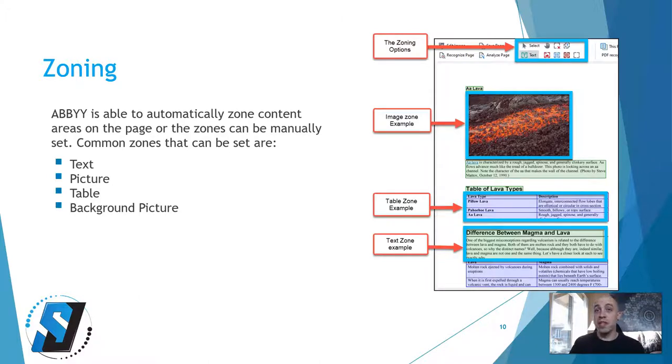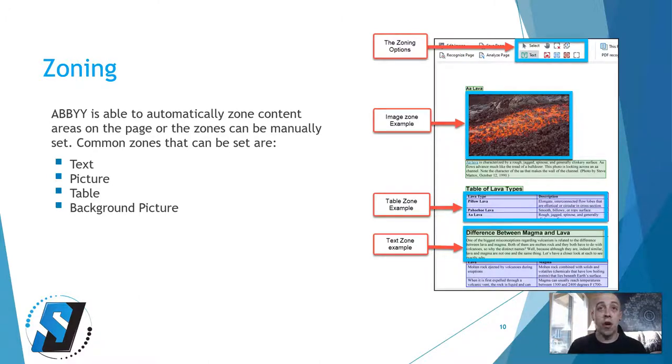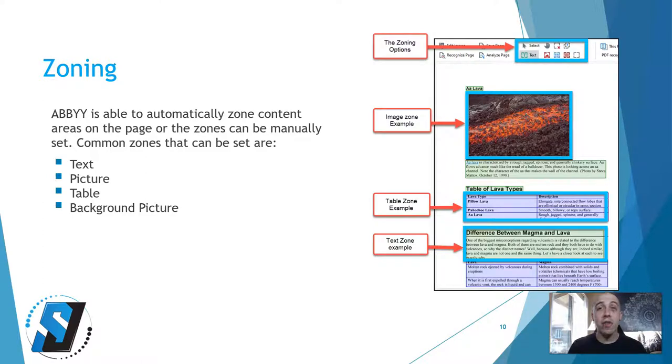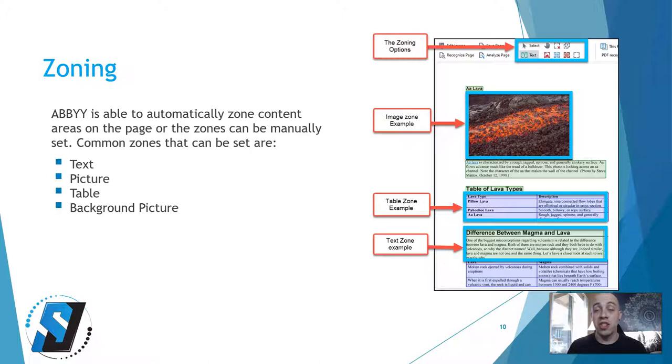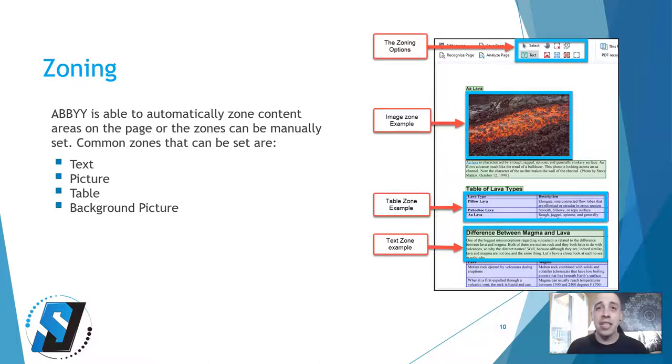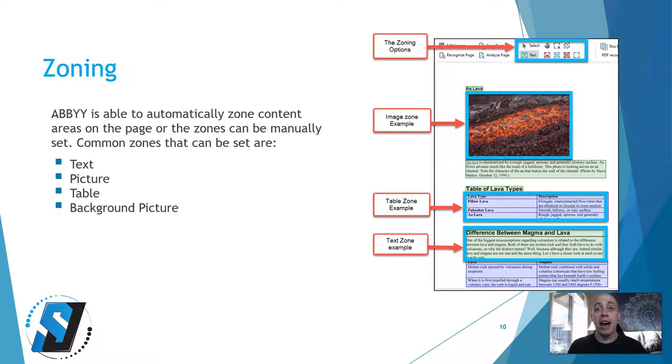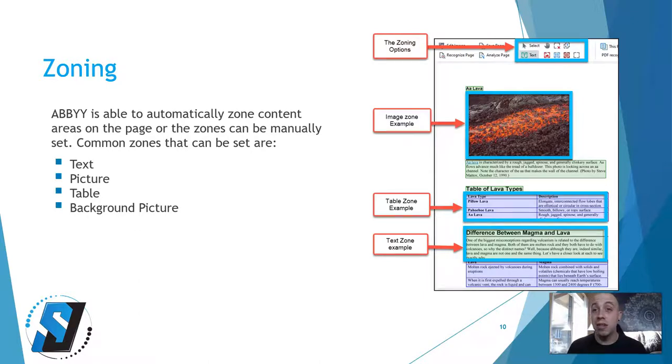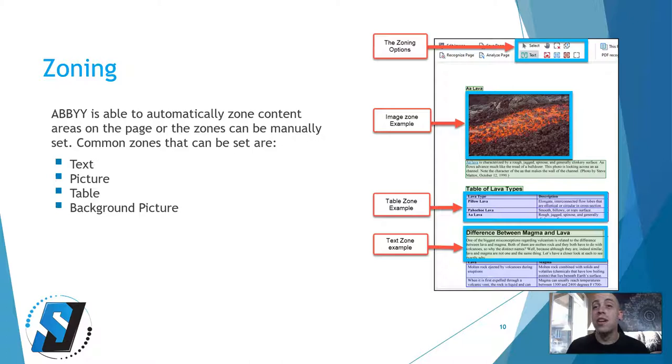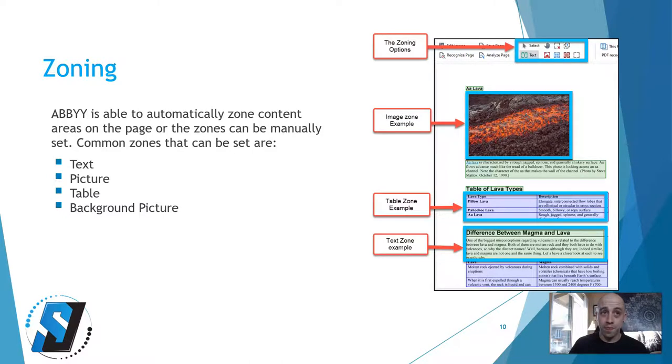In the screenshot on this slide, we have the zoning options on the top toolbar. There's no panel for where this is located specifically, it's just on the very top toolbar. I have an example of an image that has been zoned and is recognized as an image within ABBYY. I have a table zone that has been zoned as a table, and then I have a text zone as well.